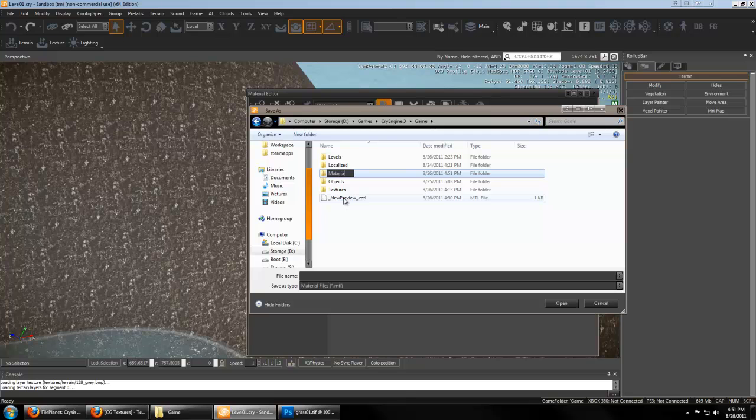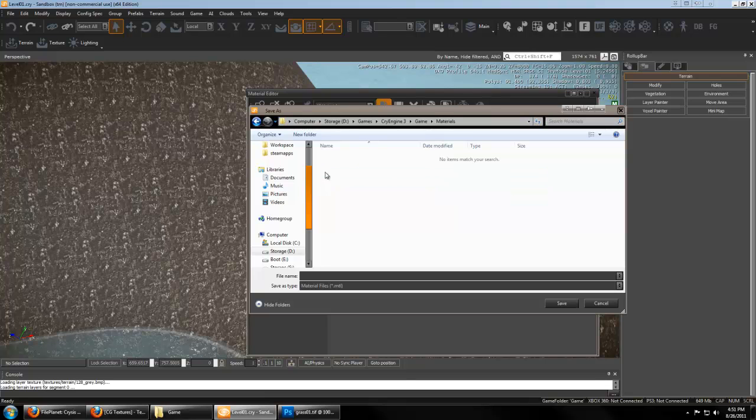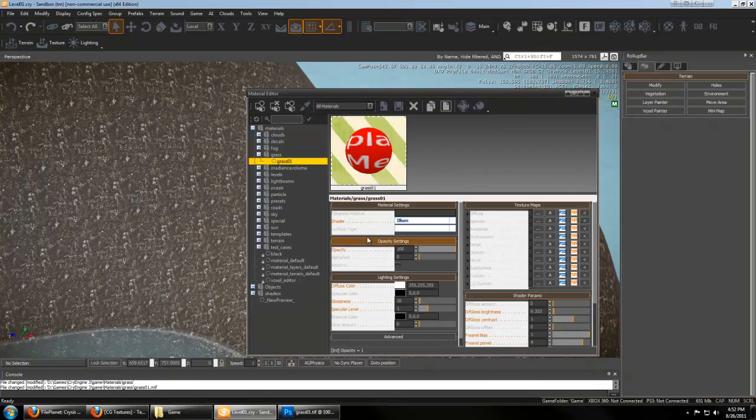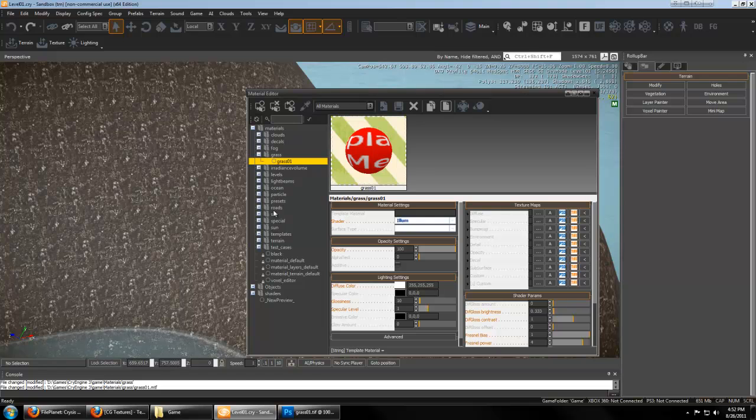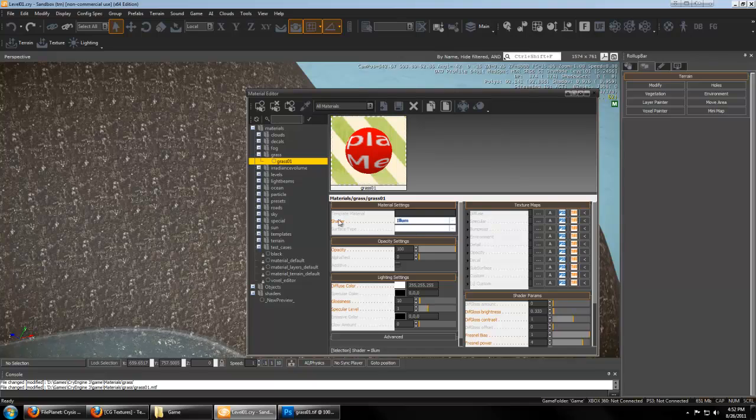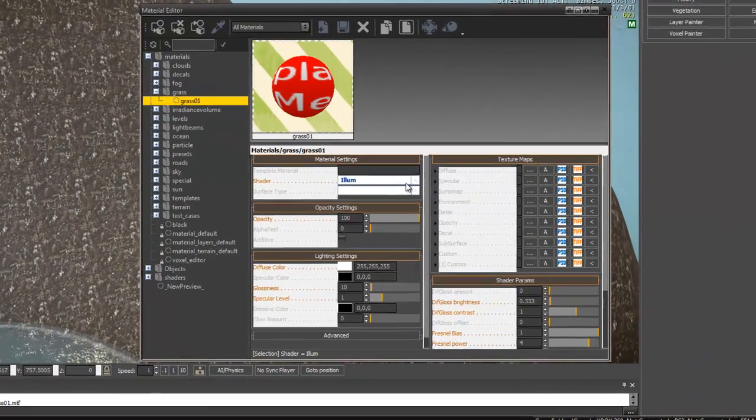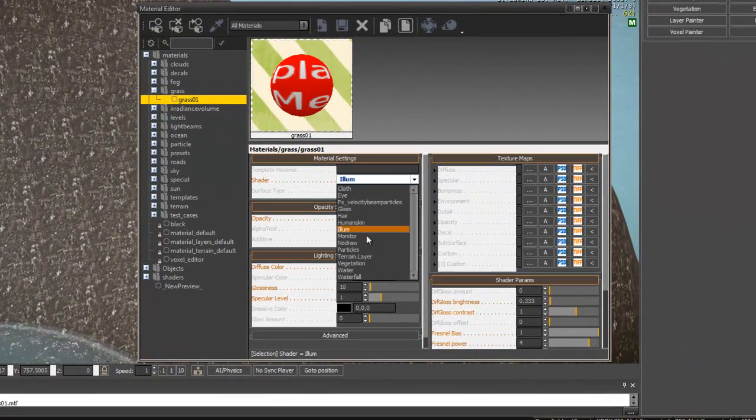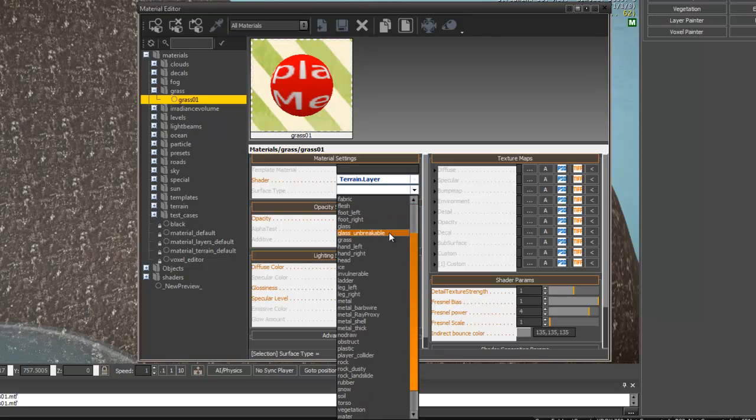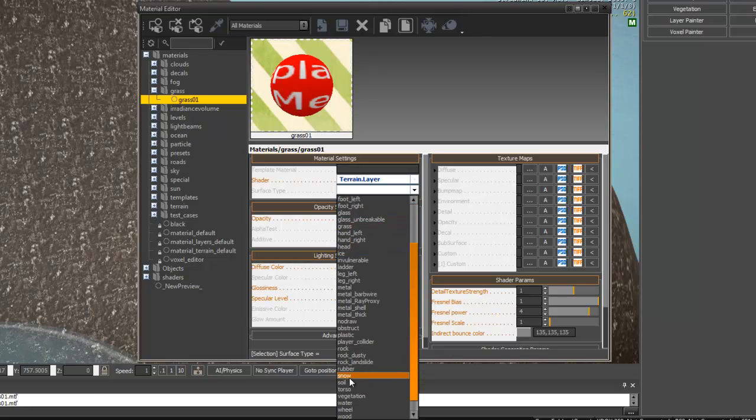Just like we created a Textures folder to be read alongside the Textures Pack, Materials is going to do the same thing. So if we want to create a Grass folder within there, we can save our Grass 1 material. And now you'll see alongside all the other materials, your Grass folder and your new Grass material. It's important that the Shader for a Terrain be a Terrain layer. And the Surface type can be Soil.